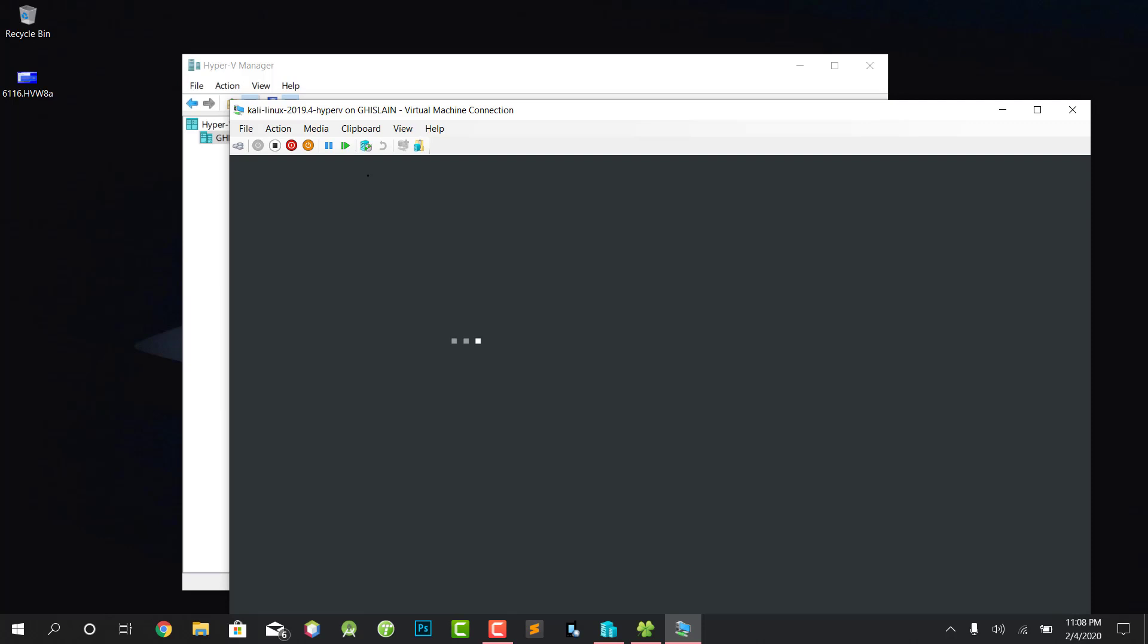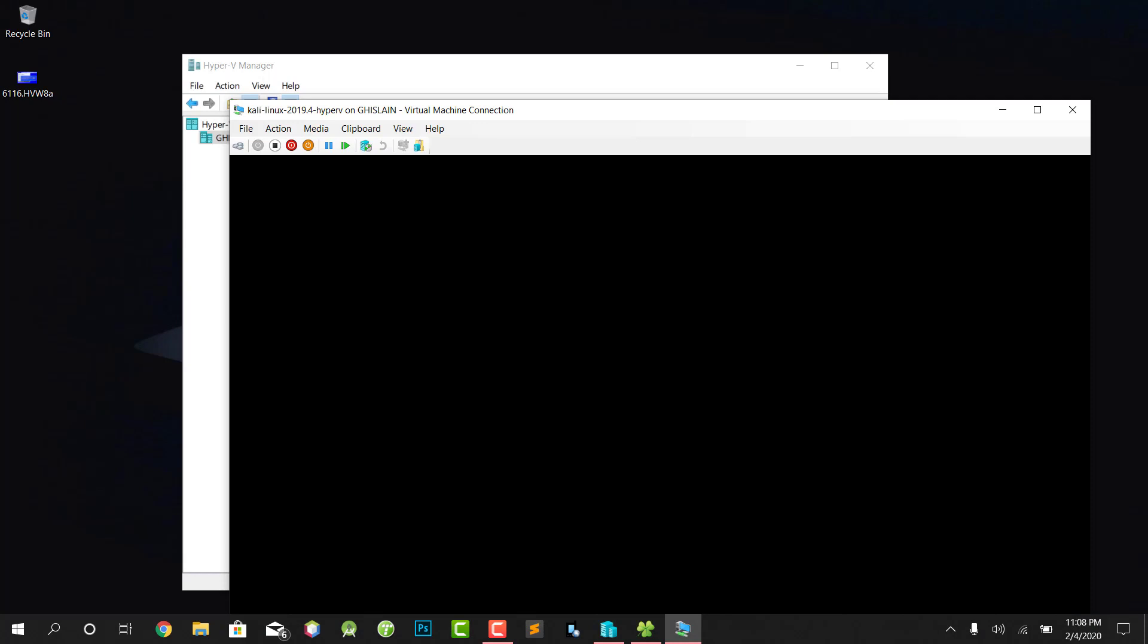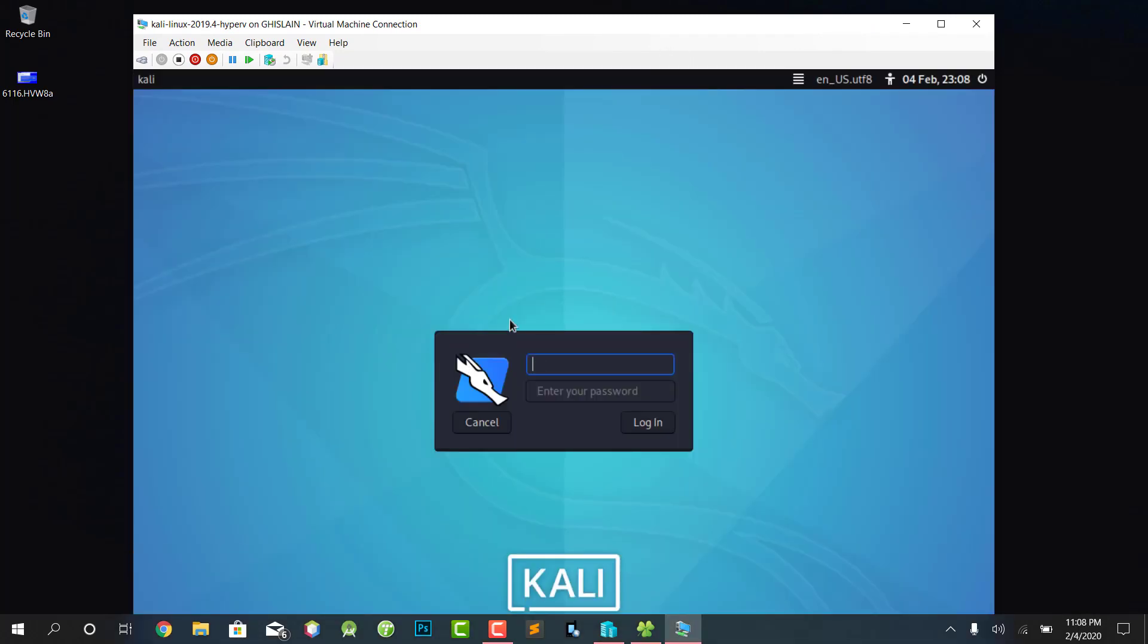For those interested in cyber security, I'll put the link down below to my website so you guys can have some courses in cyber security. Or you can leave a comment if you encounter any issues during the installation. As you can see, very easy and it's launched.